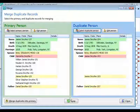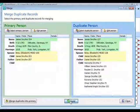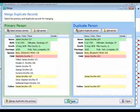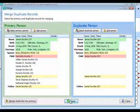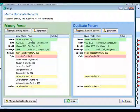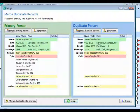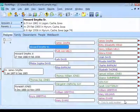The Swap button switches the primary and duplicate back and forth. The main reason to swap is to choose which record number becomes the primary — typically choose the one with the lowest record number, as that's most likely the one you entered yourself, while the higher-numbered one probably came from an import.